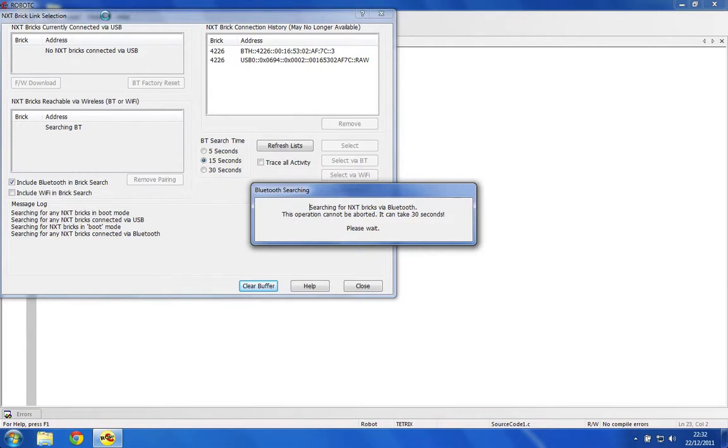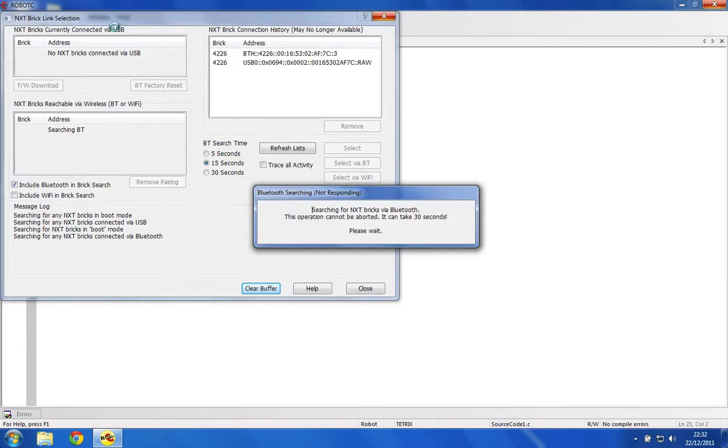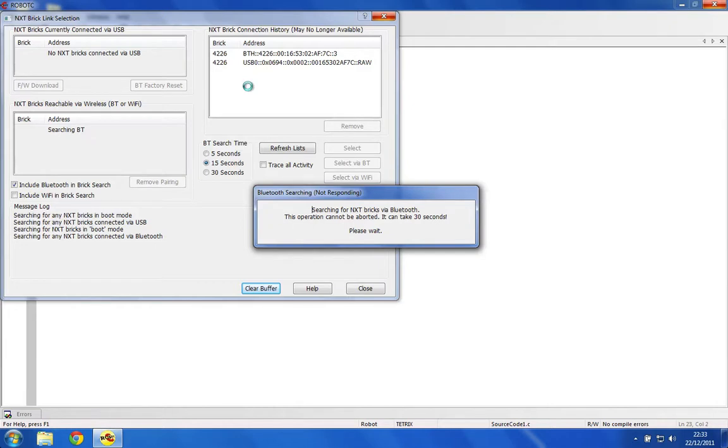If you just do it over USB, just plug your NXT brick straight into the side of your computer with the USB cable, turn it on, and go to Robot, NXT Link Setup. Your brick will pop up up here. The first thing we're going to need to do is select your brick and do a firmware download.